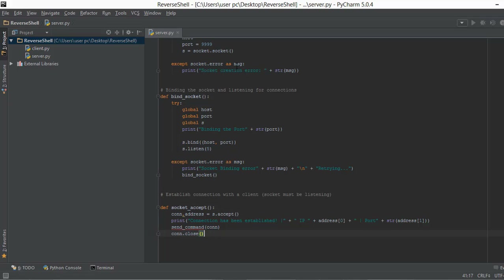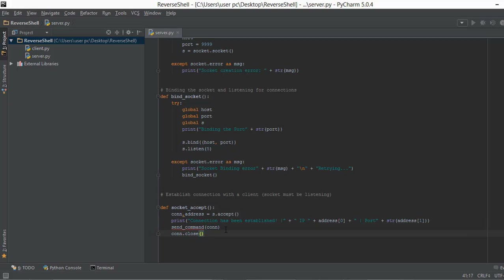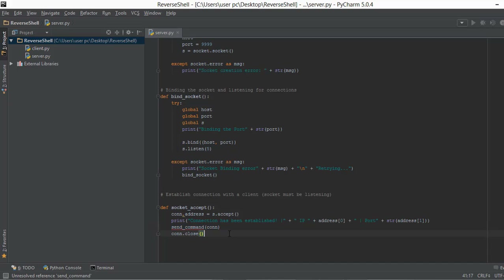So to recap: first we created a socket, then we bound the socket to the port and host, then we listened for a connection, and after a client tries to connect we accept the connection storing it in the two variables 'con' and 'address'. After the connection is accepted it prints out the IP address and port of the client. After the connection is established we can send commands such as making a directory, and then close the connection. In the next video we are going to implement the send_commands function. See you there.